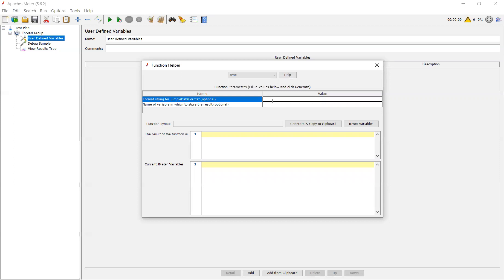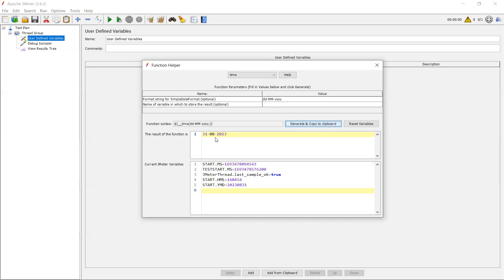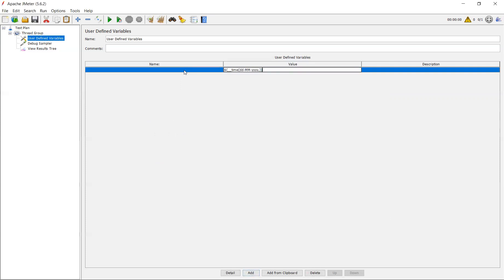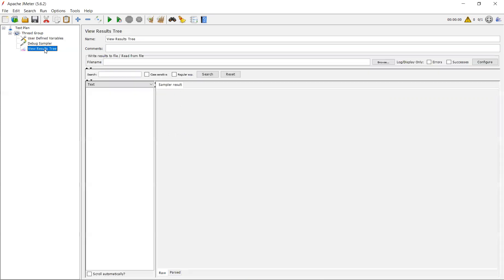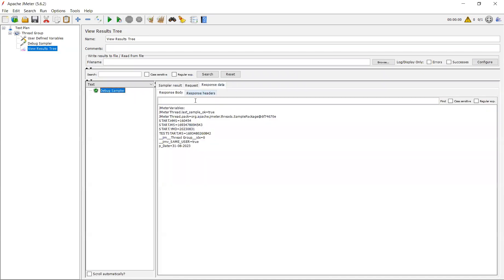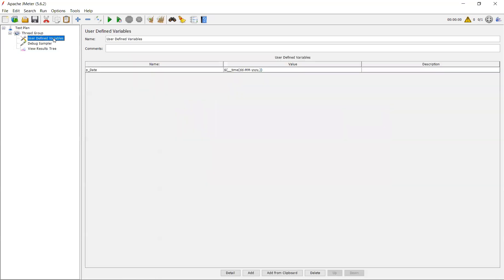For example, here dd m and yyyy. See, here the date is 31, 8, 2023. Now you can use this function over here. P underscore something date. Let me keep this variable name. Let me run. In response data, you can see p underscore date is 31, 8, 2023.